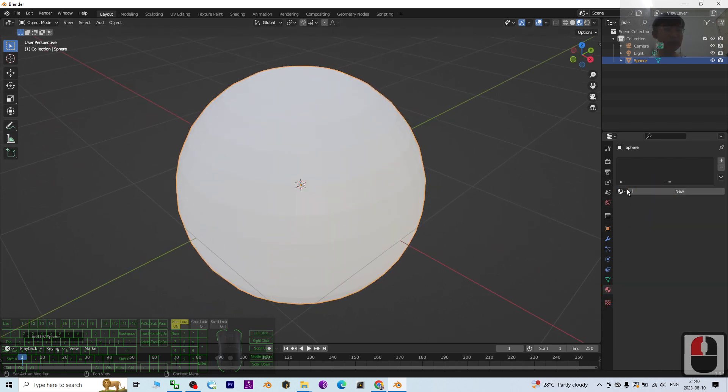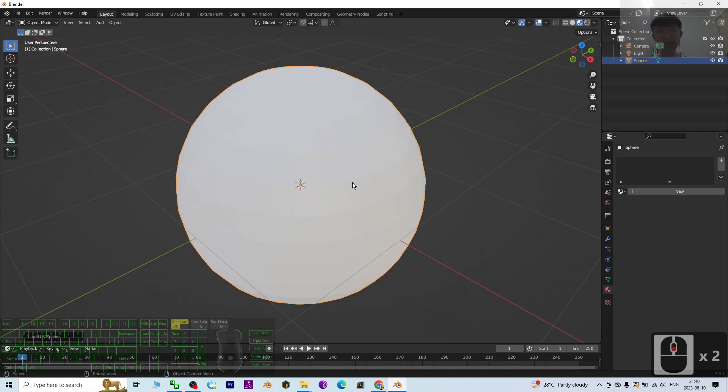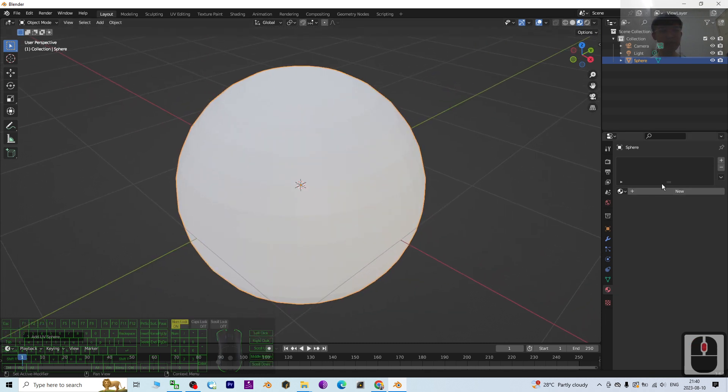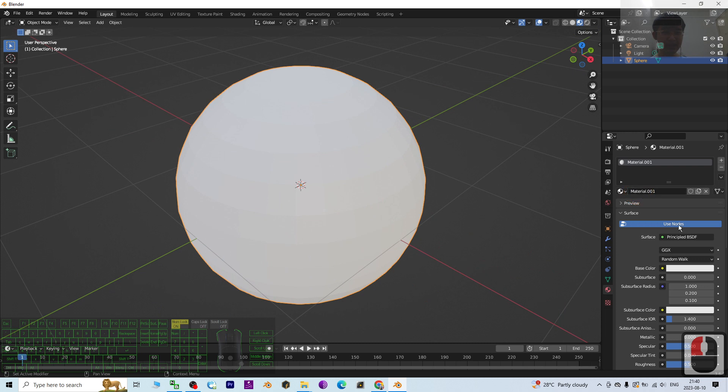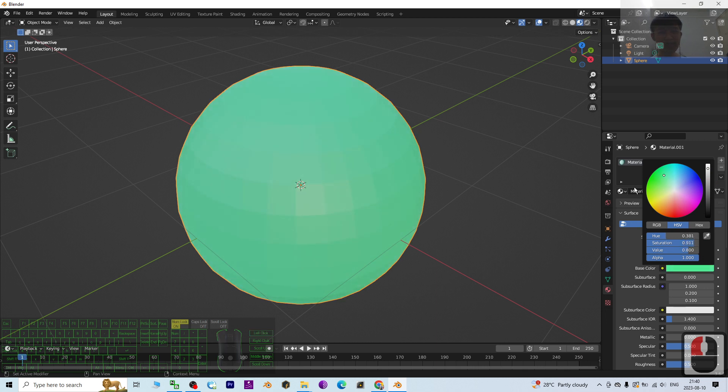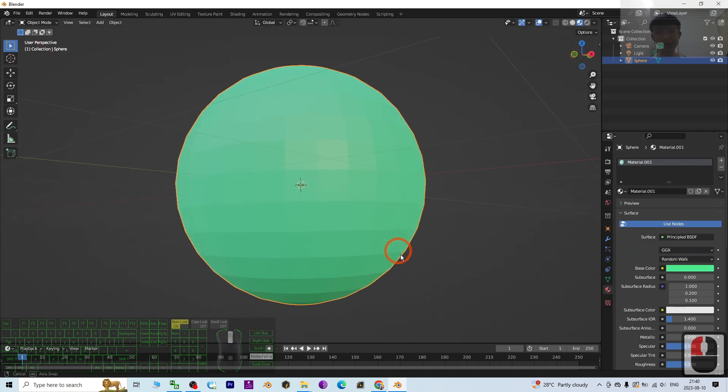Next, you can see this is a white ball. It's not assigned any material yet. I will apply a new material and then switch the base color to some color, let's say green. Now this is a green ball.